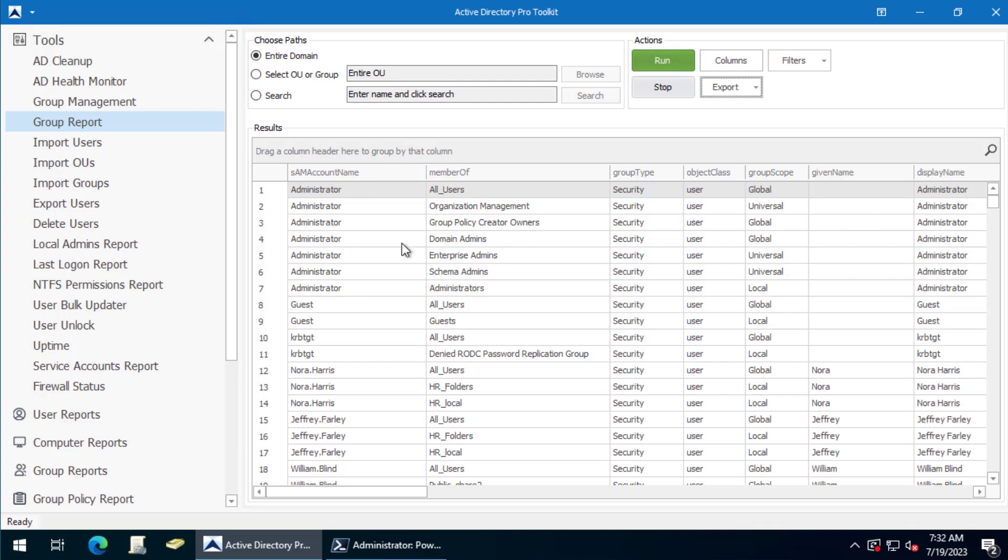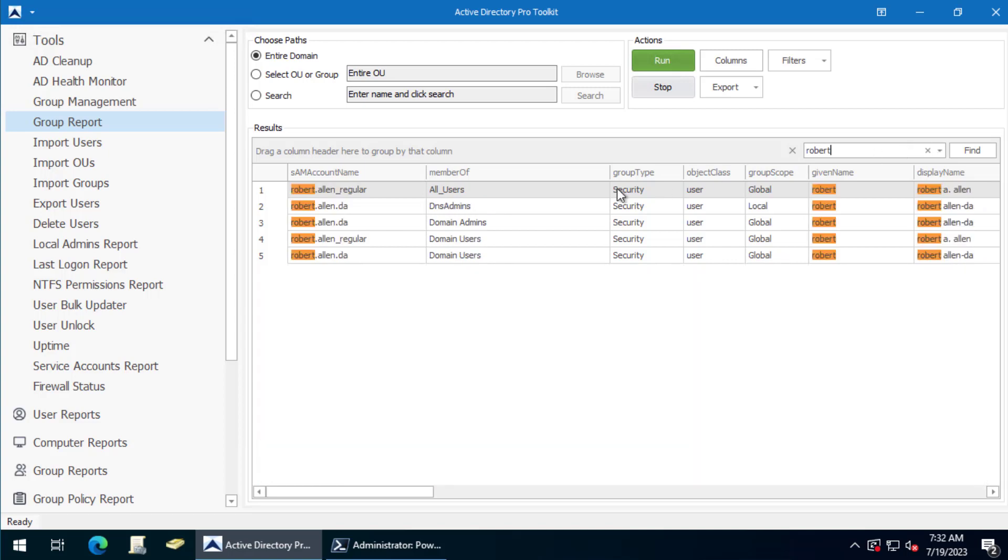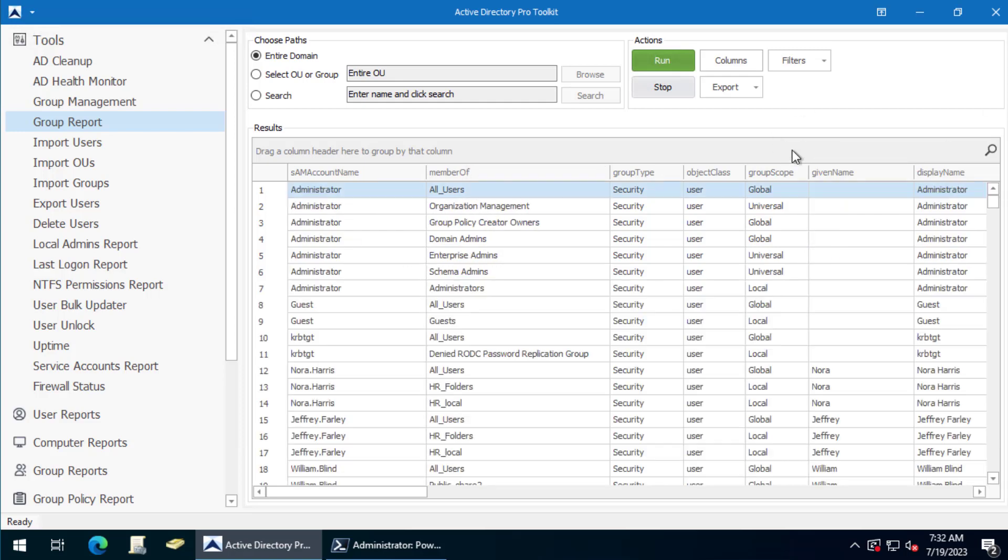You can also do some additional filtering - maybe you want to just search for a specific user. There you can see this Robert Allen account is a member of these groups. Another nice feature is you can find nested groups.